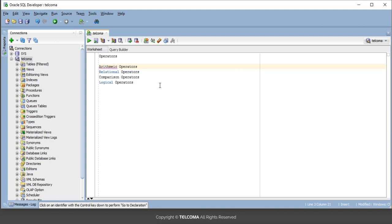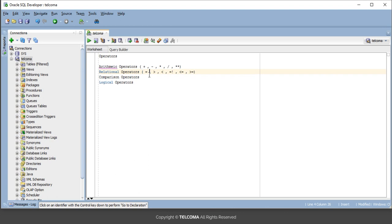In the arithmetic operators, we have plus, minus, multiplication, divide, and exponentiation. In relational operators, we have equal to, greater than, less than, not equal to, greater than or equal to, and less than or equal to. The relational operators are used to compare two expressions and then give back the result.